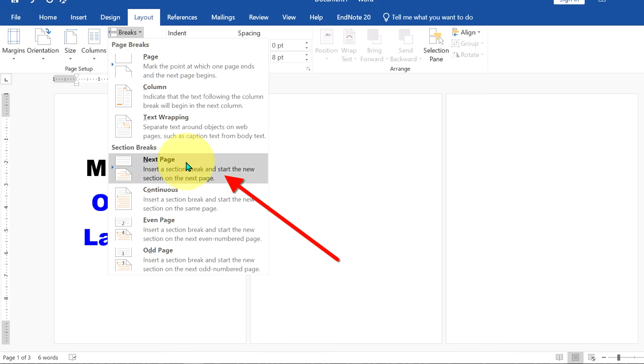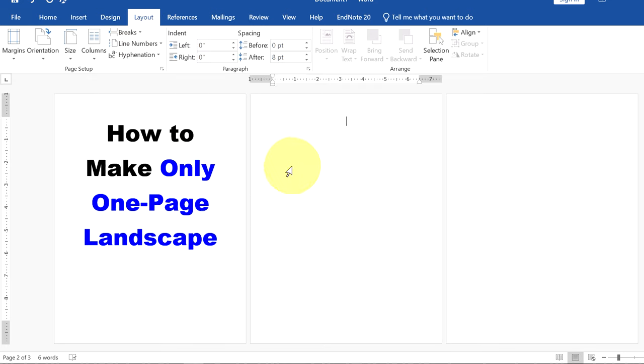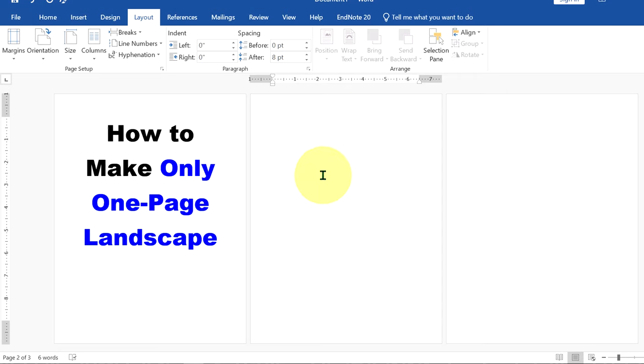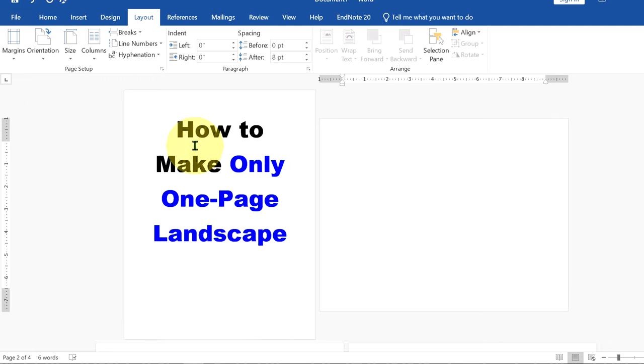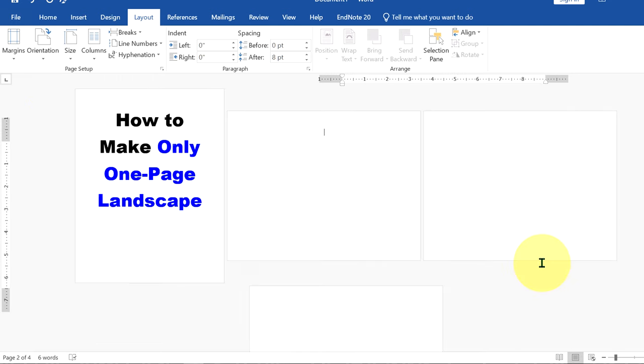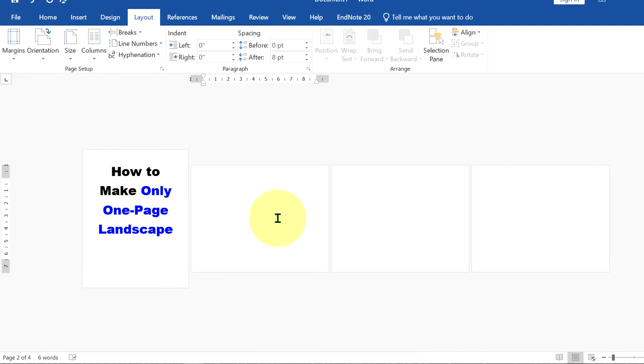Under the section breaks, select next page and now the cursor will go automatically on the next page. Now, if you want to make this page landscape, just go up to the orientation option and select the option landscape. Notice that the other pages will also be in landscape.